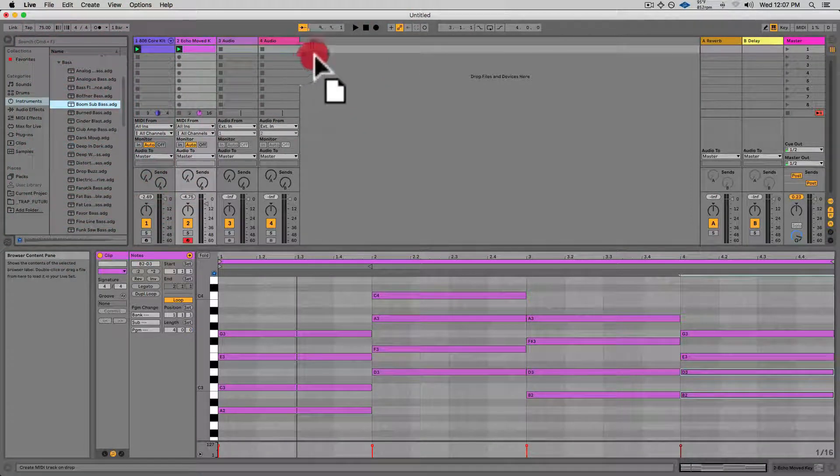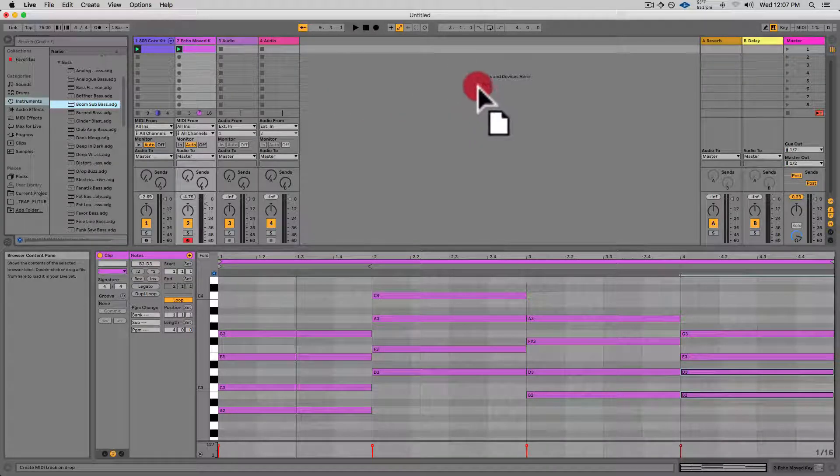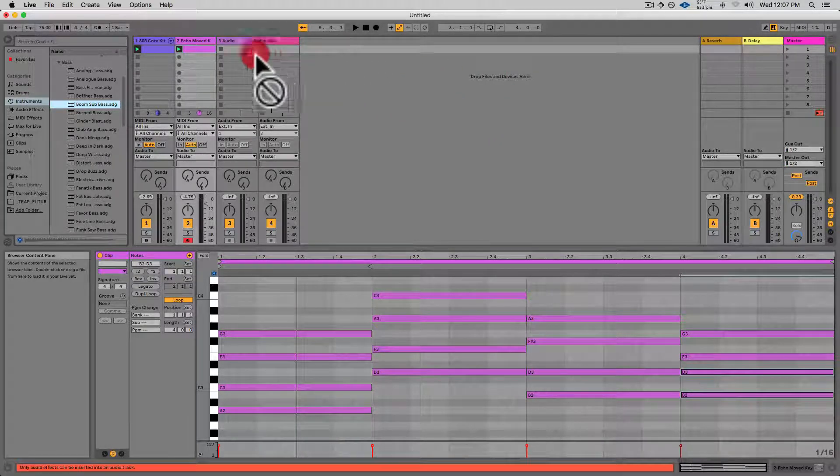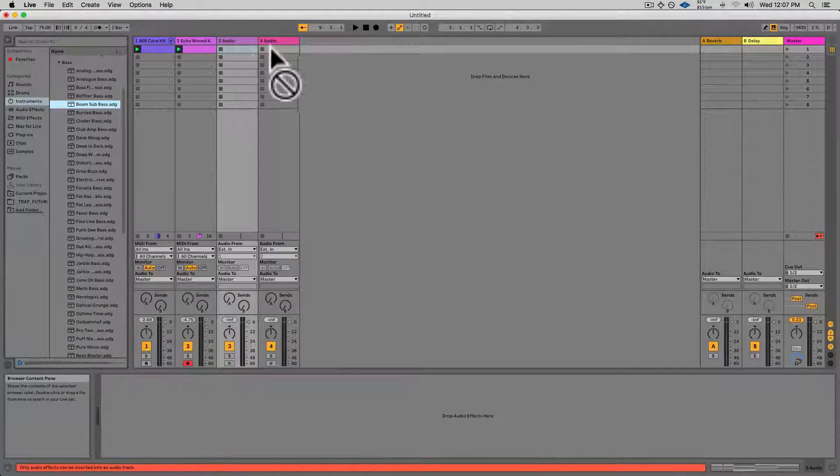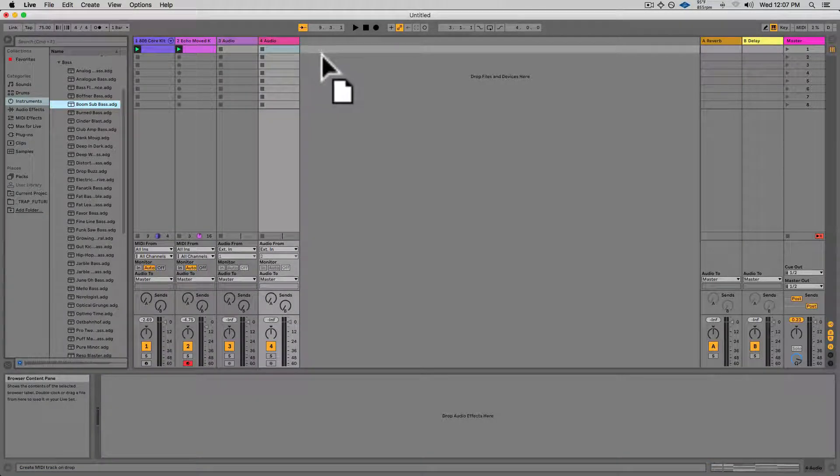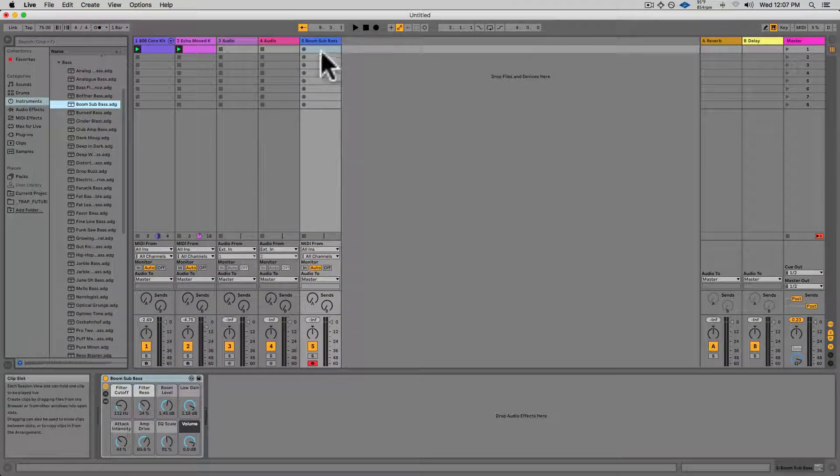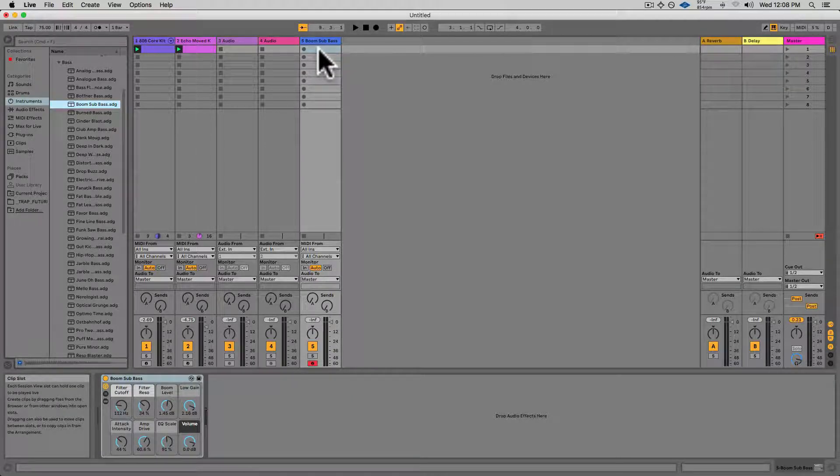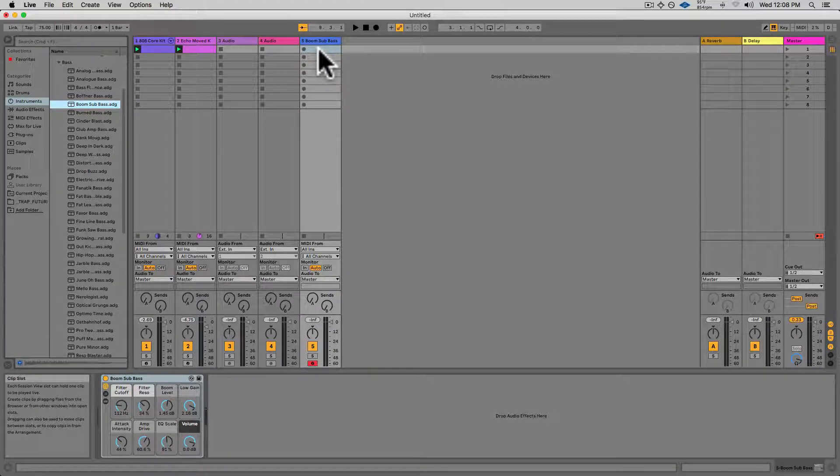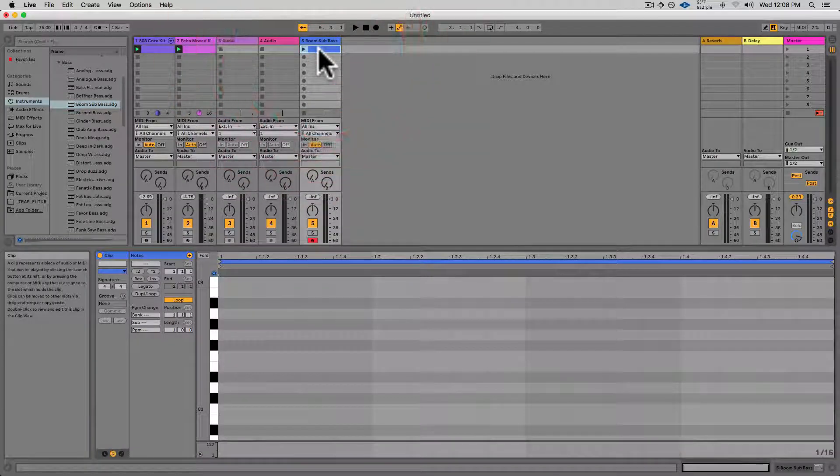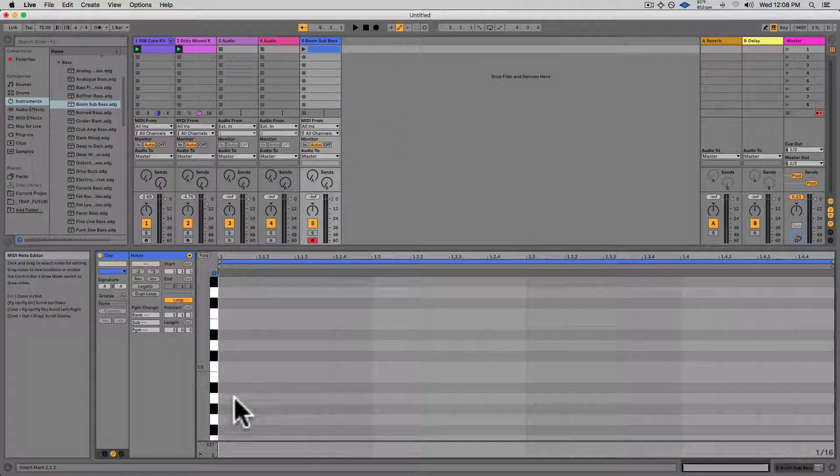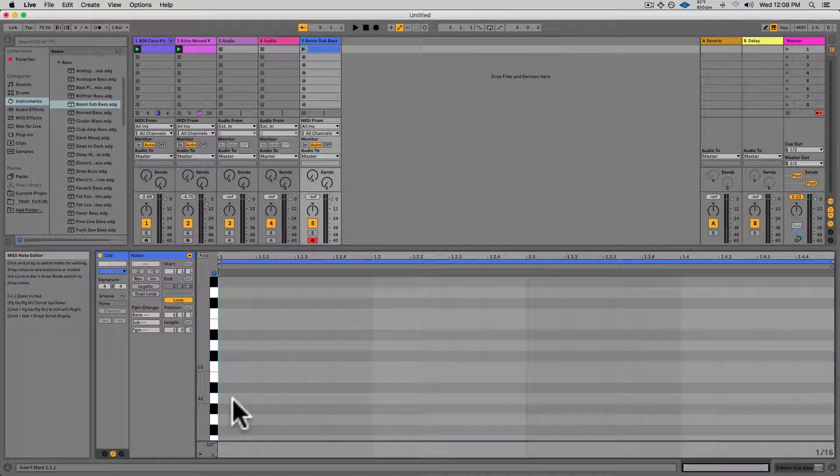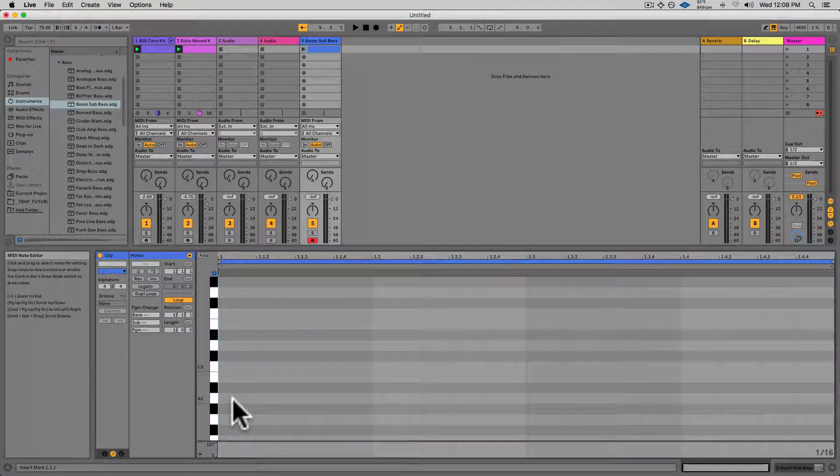I'll click and drag that over to 'Drop Files and Devices Here.' I don't have a third MIDI track here, so dropping them on the audio tracks won't do anything, but I'll drop it over here and it'll create a new MIDI track for me as well as create the instrument that I just selected. Double-click on the empty clip slot, and now I have a one-bar loop that I can start programming notes into.